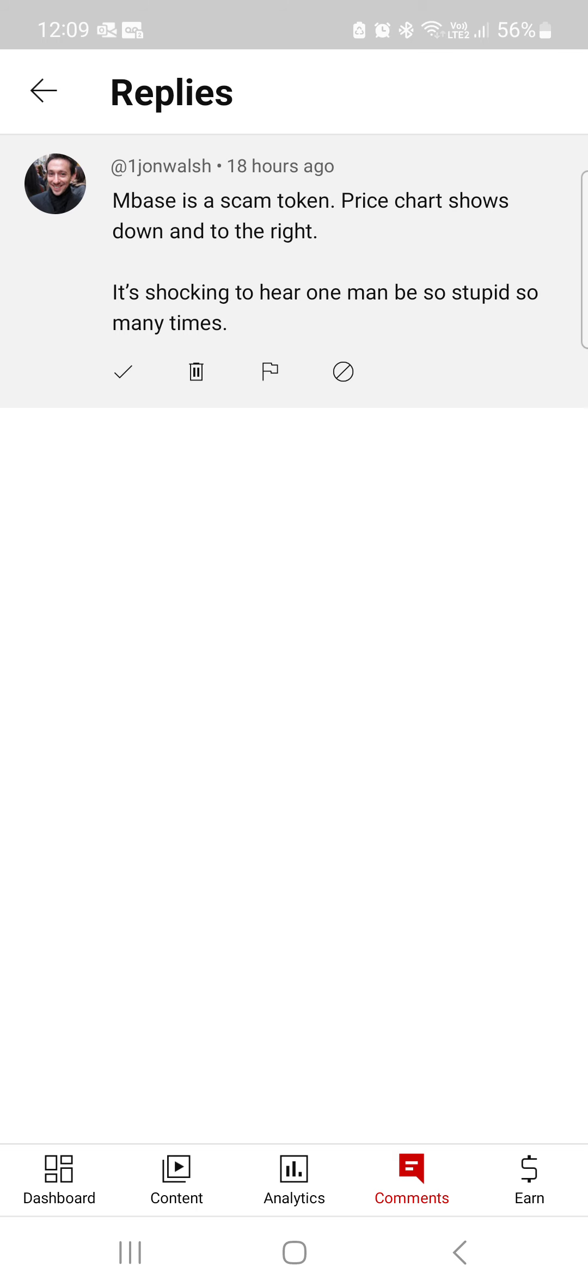Matter of fact, Mr. John Walsh is about to buy some MindBase tokens as we speak. That's why he hasn't printed nothing about the MindBase token since, because it is the real deal. Thank you, Mr. John Walsh, for verifying. Right? Maybe we could do a live together. Hit me up.